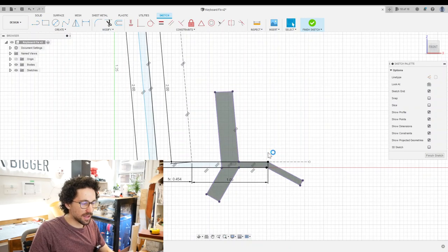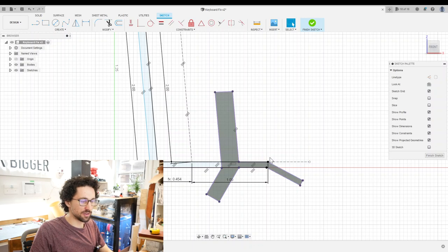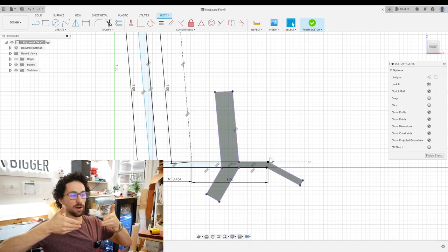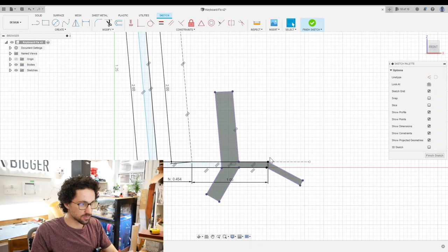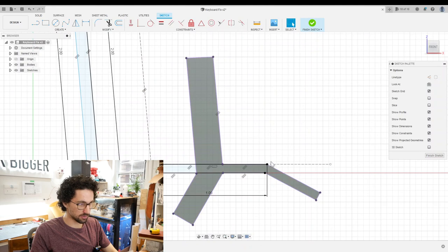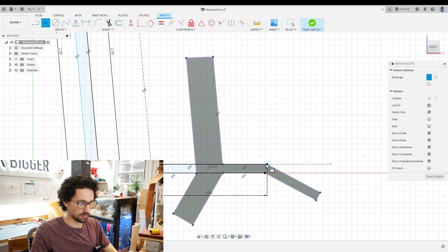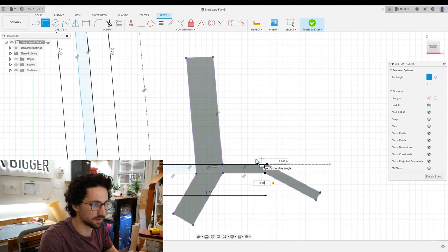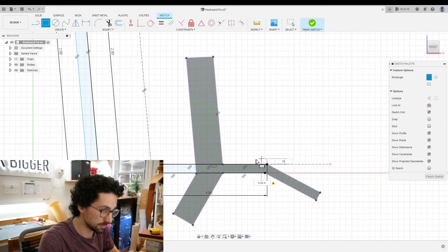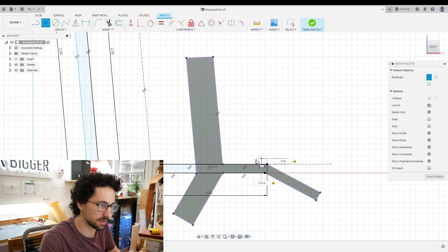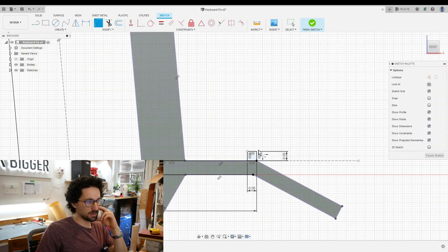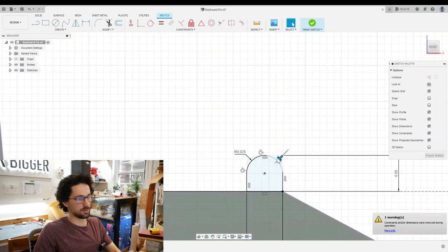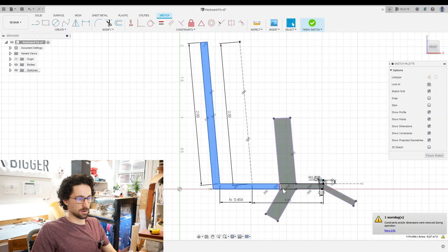I want to add a little lip to the front to prevent the music book from just kicking out forwards. So I can just make a rectangle here. 0.05 by 0.05. Fillet those top corners. Nice. All right.